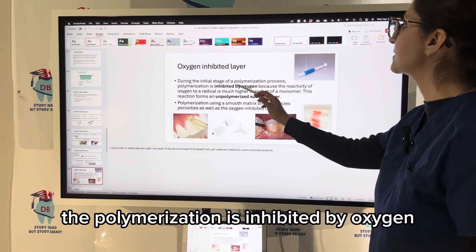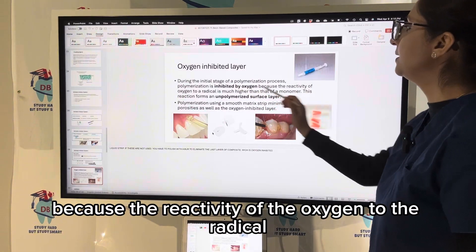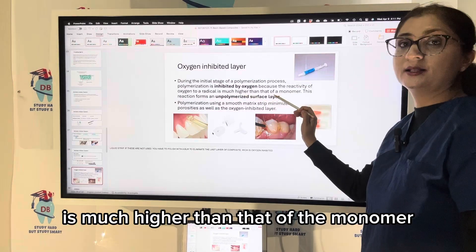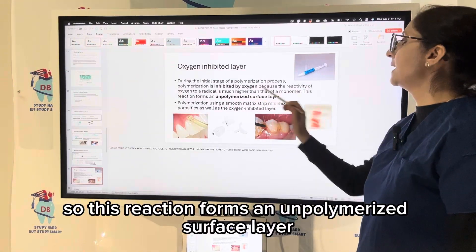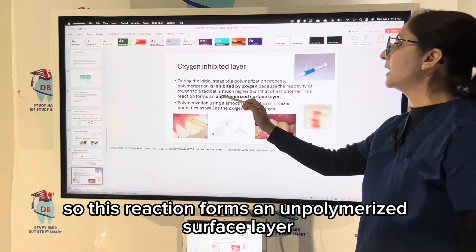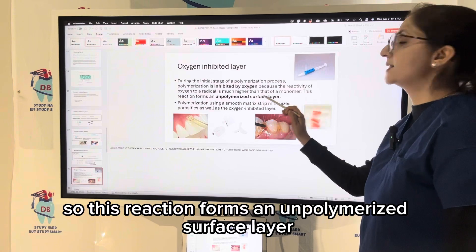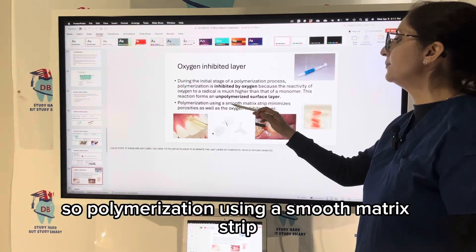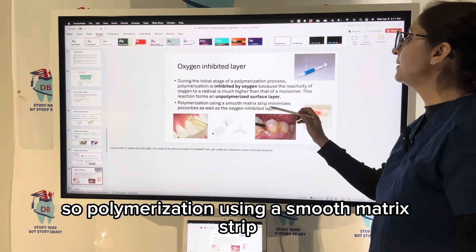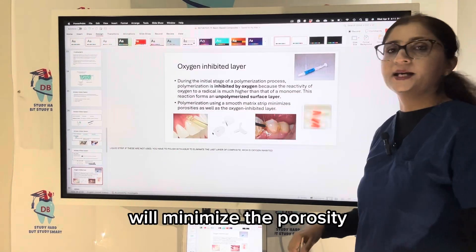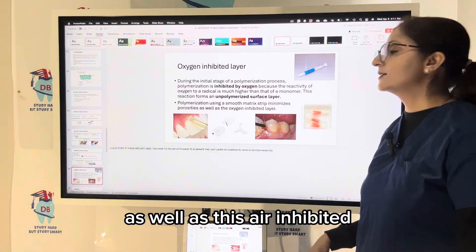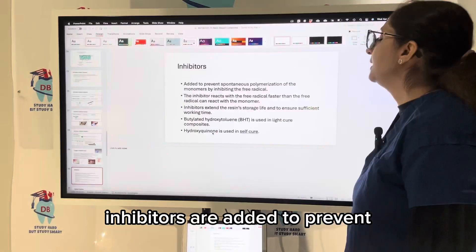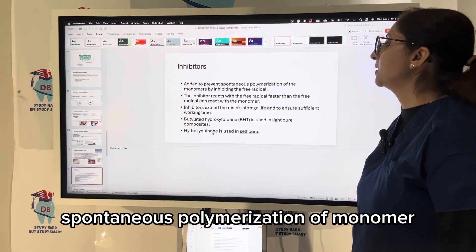The polymerization process is inhibited by oxygen because the reactivity of oxygen to radicals is much higher than that of the monomer. This reaction forms an unpolymerized surface layer called the air-inhibited (oxygen-inhibited) layer. Polymerization using a smooth matrix strip will minimize porosity as well as this air-inhibited layer.